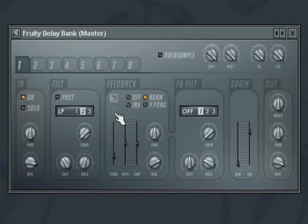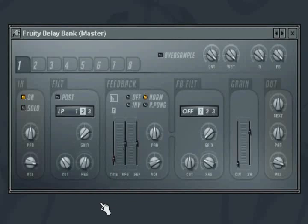The tiny T button sets whether the time changes you make here are tempo-based when the button is active or free from the tempo. Time changes the delay time.